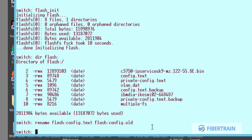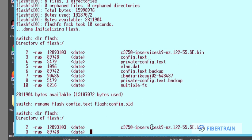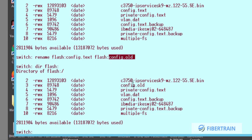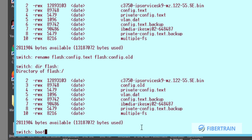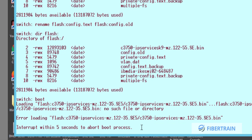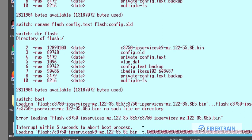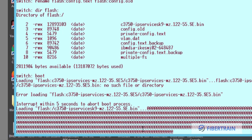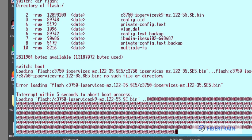That file has been renamed. If we do 'dir flash:' and hit Enter, you can see there is no longer a file called 'config.txt' — we now have 'config.old' instead. Since the switch no longer sees config.txt, it cannot ask us for a username and password. We can now type 'boot' to boot the switch.